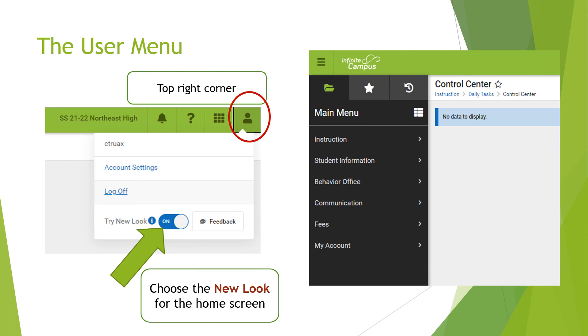The user menu will let you choose the new look for the home screen that we are using this year.